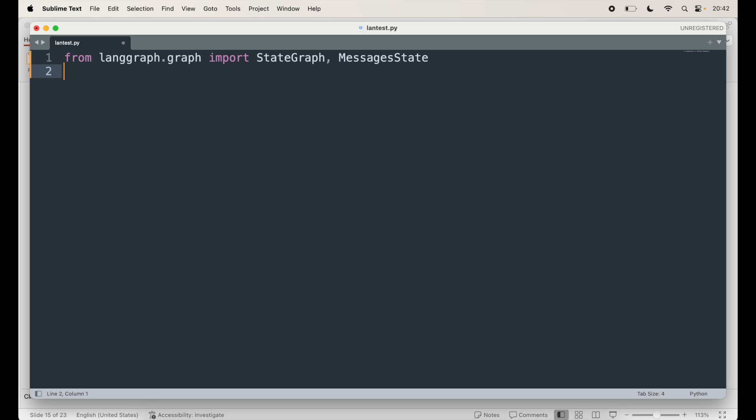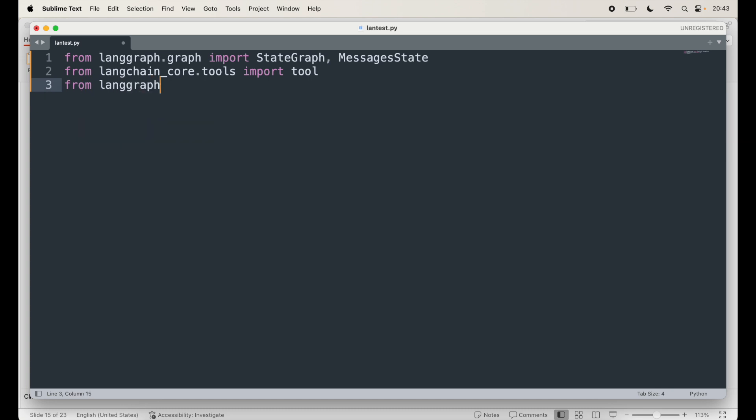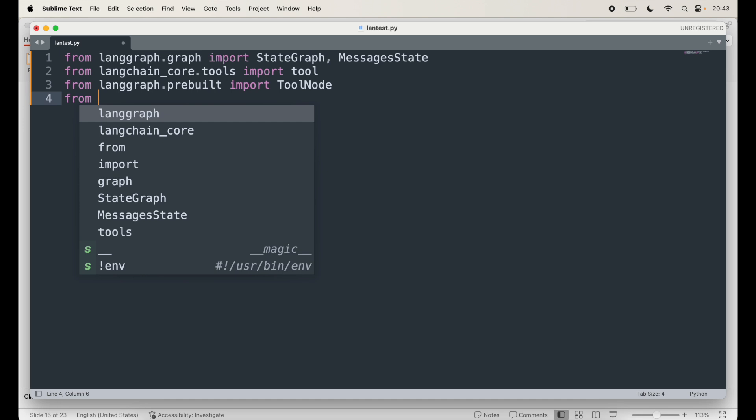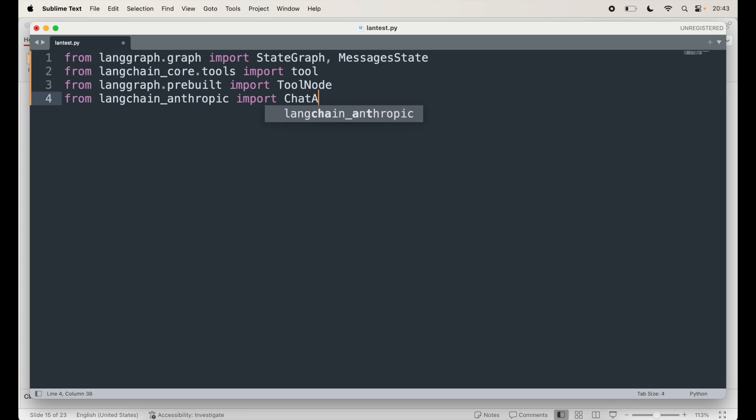I will also need tools so I'm going to say from langchain_core that's where the tools are I'm going to import tool. Next I need is tool node which is available in langgraph and it's a prebuilt item so I'm going to say langgraph.prebuilt import tool node. So that's what I get from here and then from Anthropic I'm going to get the chat Anthropic so that is available in langchain_anthropic I am going to import chat Anthropic model.